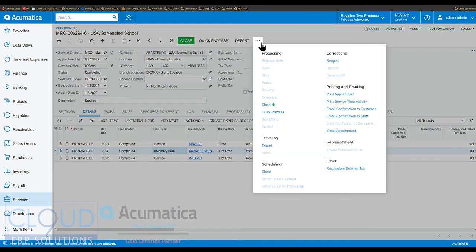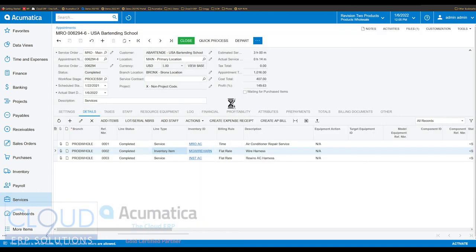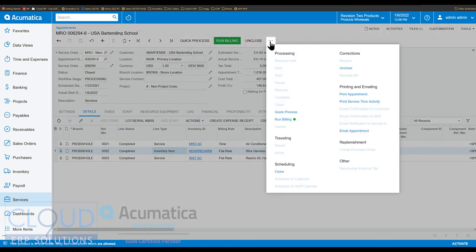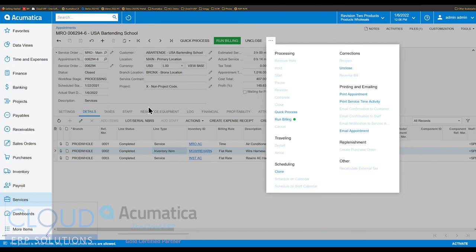And now all of this can get billed. So from here, of course, we have the ability to create our invoice. After we close this, then we can run our billing cycle. And of course, all of this can be done through our processes screen to be able to do all of them at the end of the day and email out your invoices.